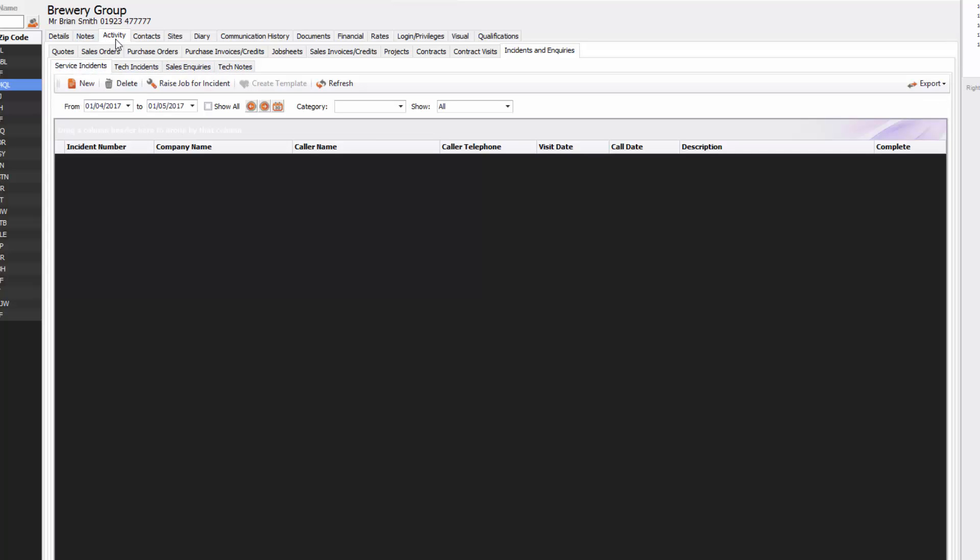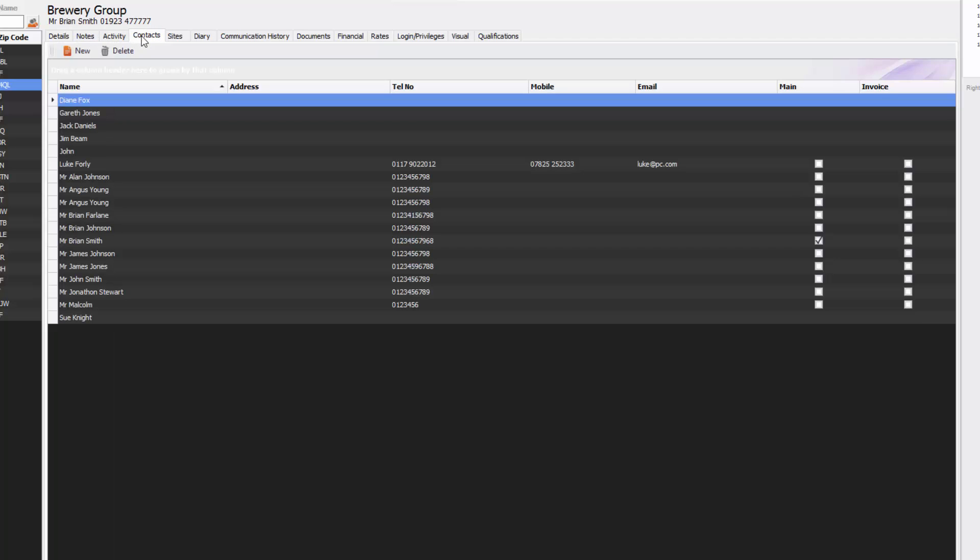Going across further you've got contacts and this will show you all the contacts that you have for that company. You can add to them by just clicking on the new and you can fill in those contact details. At the moment we're showing everyone, even all the site ones, but if you want to you can just show the main contacts for the headquarters of that company.